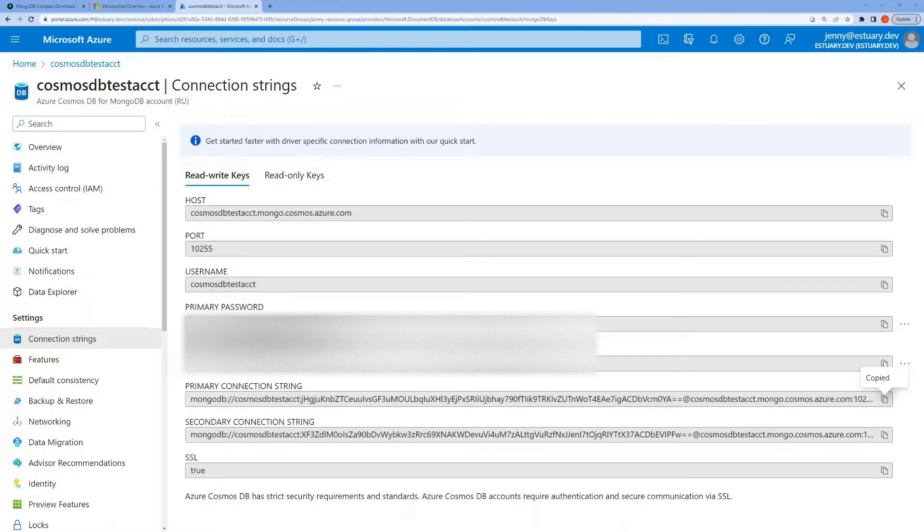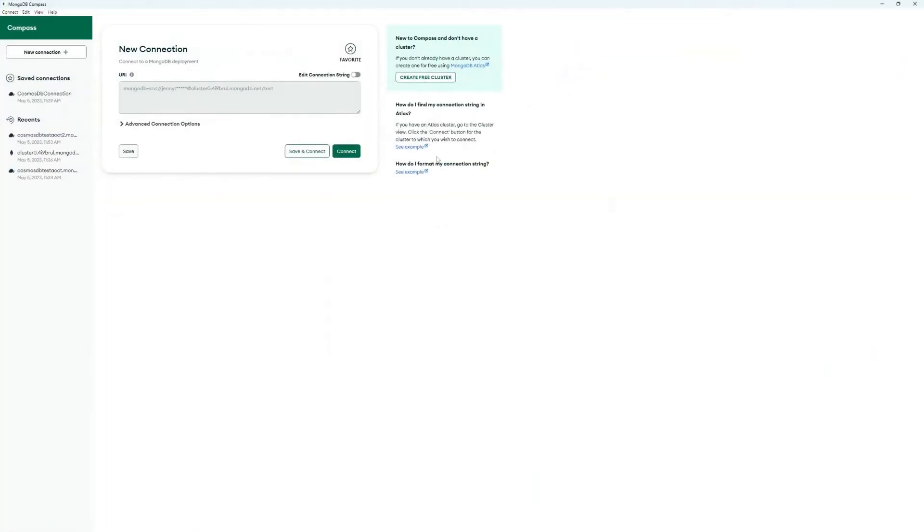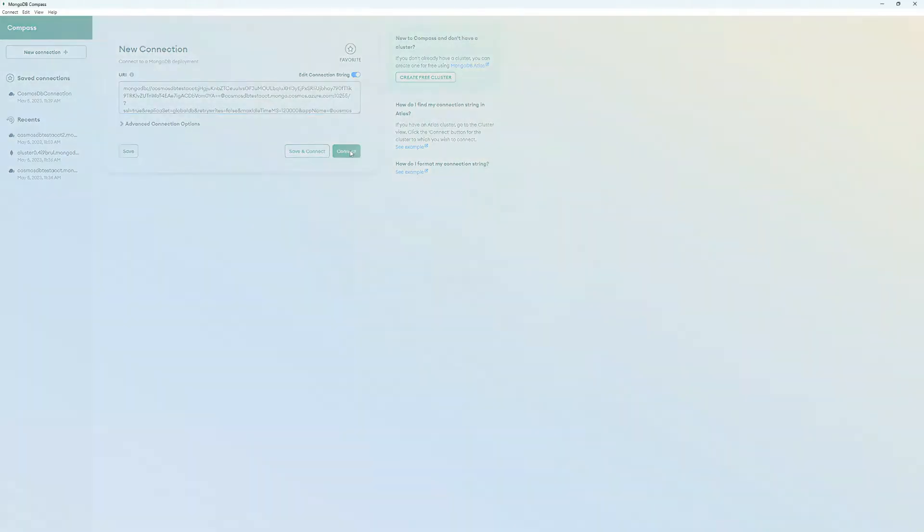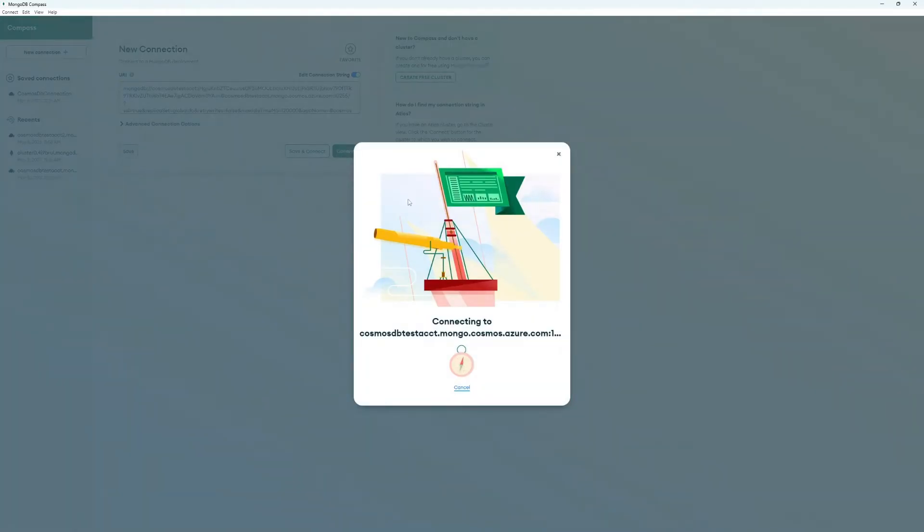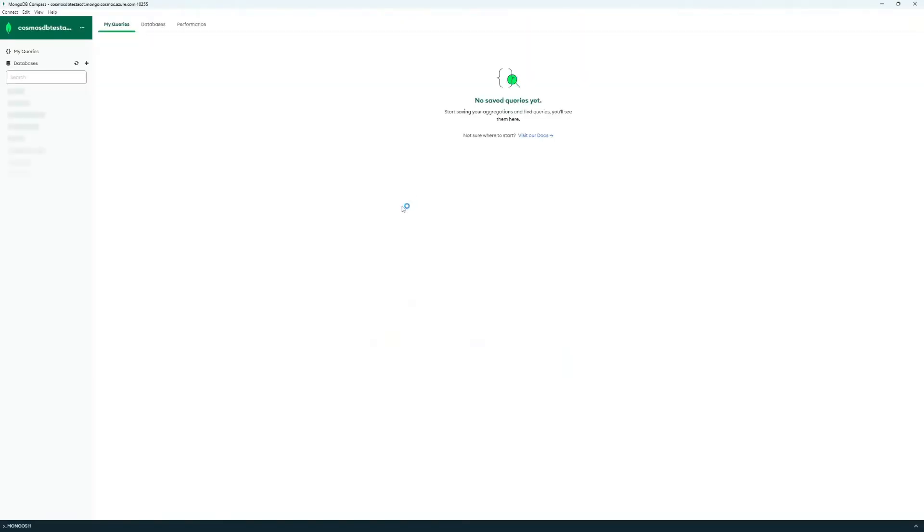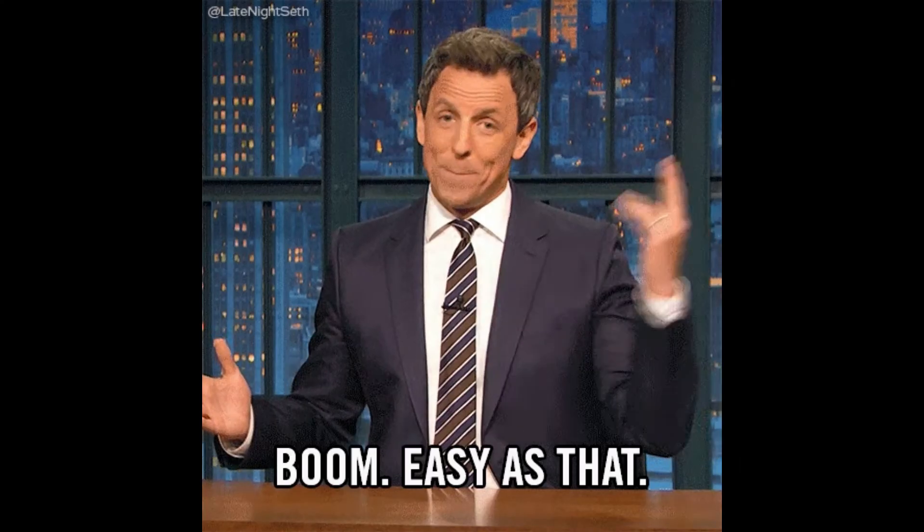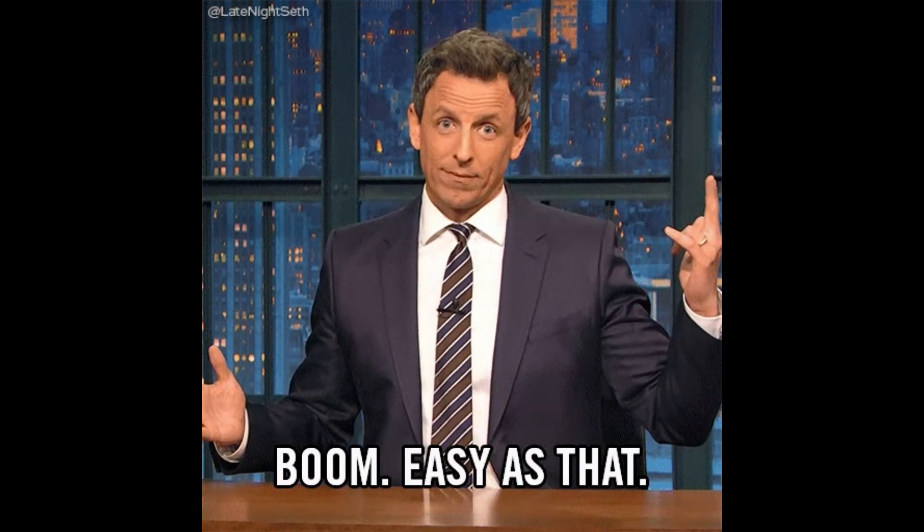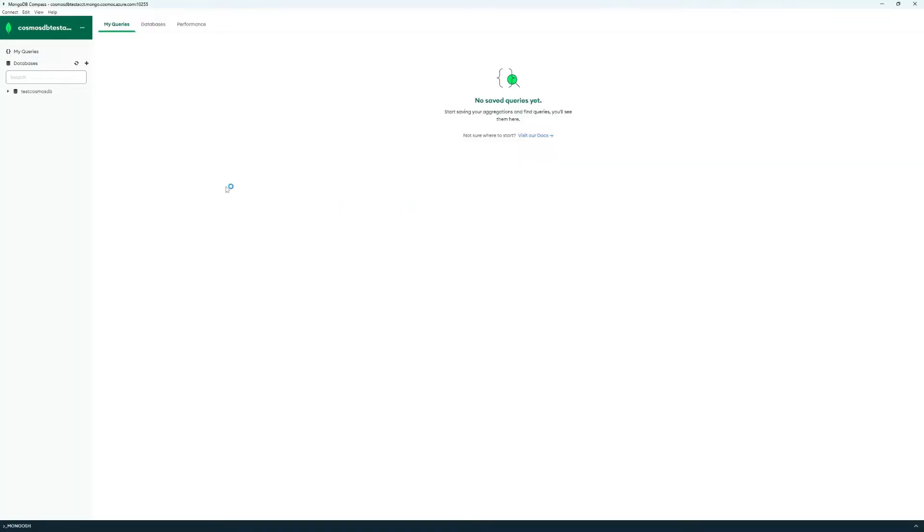On the MongoDB Compass side, you would just paste your connection string in this URI field and hit Connect. That's it. It's really just a one-click process.